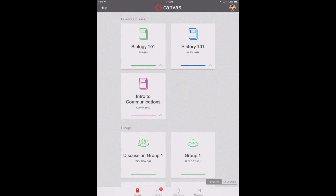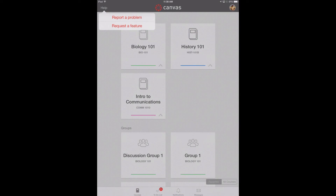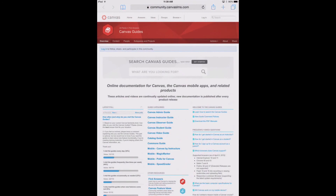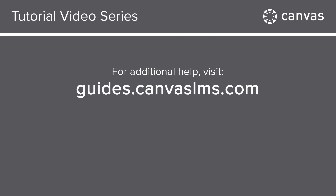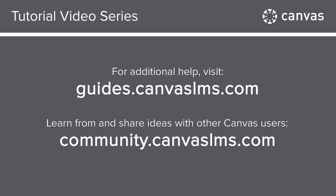Return to your dashboard by tapping the Courses icon. You can always tap the help link on the dashboard to report a problem or request a feature. For more details on using the Canvas app on your iPad, check out the mobile guides at guides.canvaslms.com. You've now completed this tutorial video on the Canvas app for iPads. For additional information, visit guides.canvaslms.com, or ask questions and engage with other Canvas users at community.canvaslms.com.